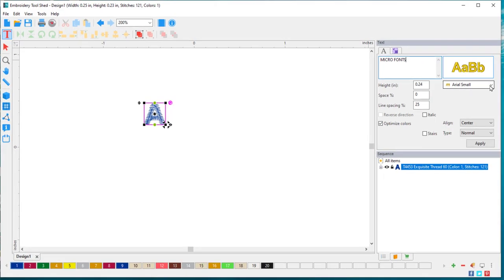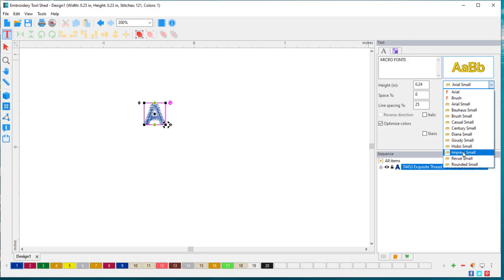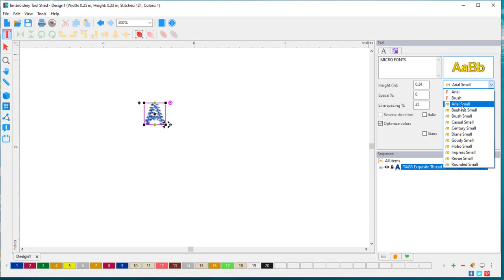In this drop-down menu, I can access all of the different fonts that are included in the micro fonts. For now, I'm just going to stick with Arial Small.